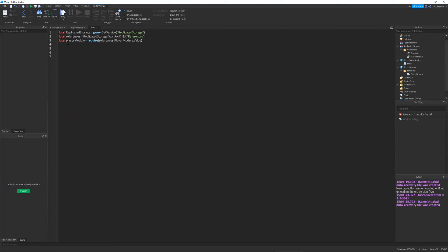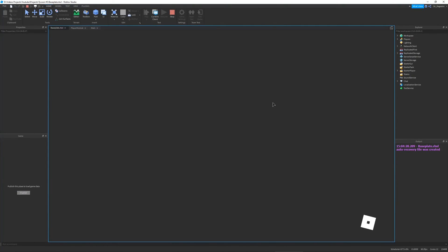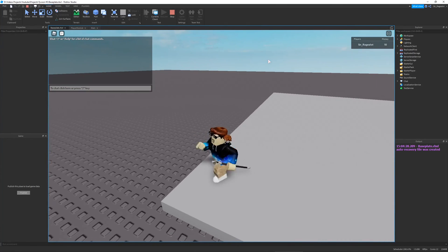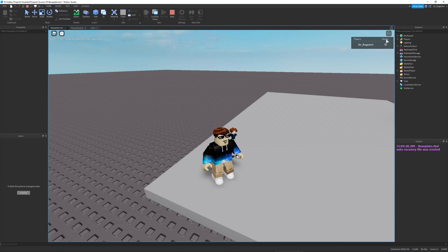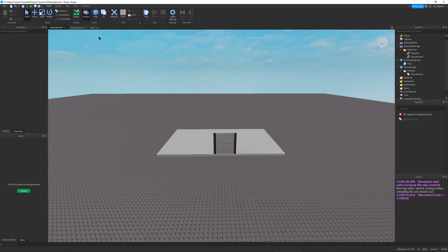Let's go into the main script and test the playerModule.addMoney function. We'll send in game.Players.SirRageLot and add 10 money — obviously there's no SirRageLot in the game yet but this will run at runtime. We run it, and there we go — my money is now 10. You can see this reflected in the money variable right there. That works really well.